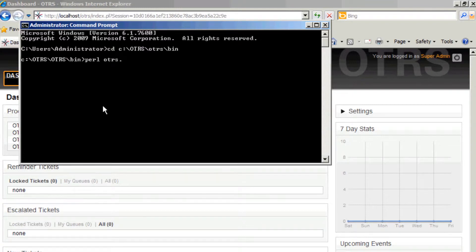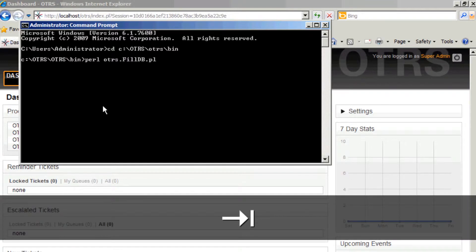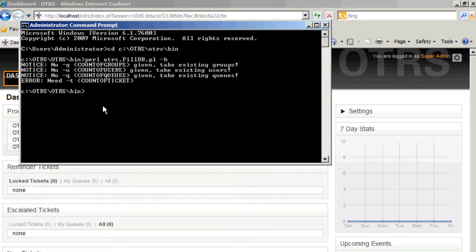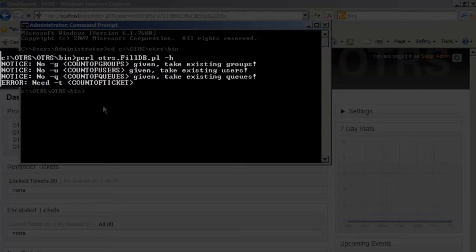The script name is OTRS, and we're just going to use autocomplete here by pressing tab. filldb.pl. If I want to know how to use it, I can use the -h for help and it will give me a list of options that I can set.